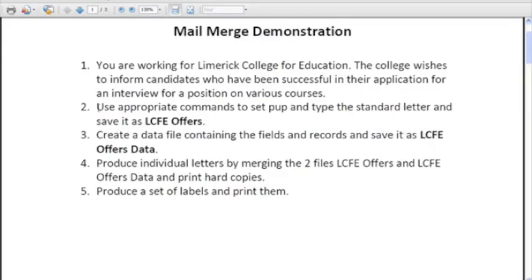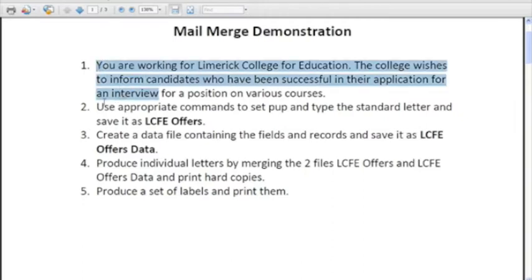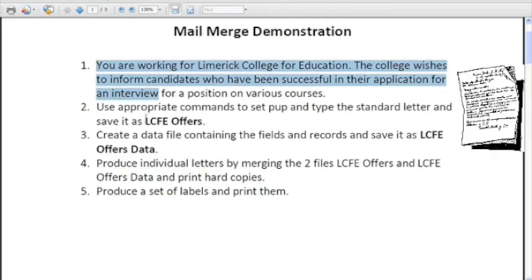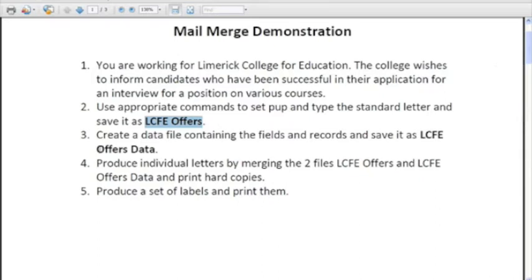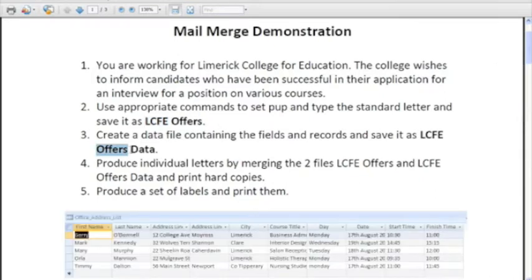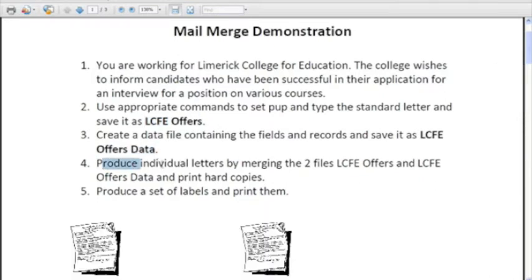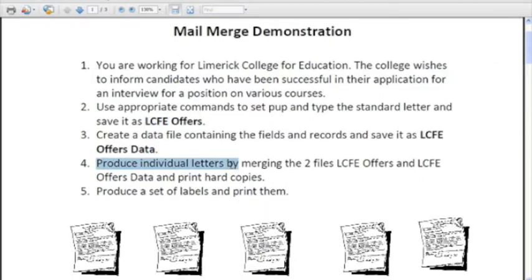Let's review where we've gone so far. We've got a background of the scenario in step 1. We've set up the LC offer letters. We've set up the data set. And then we've produced individual letters by merging the two files into a new file.